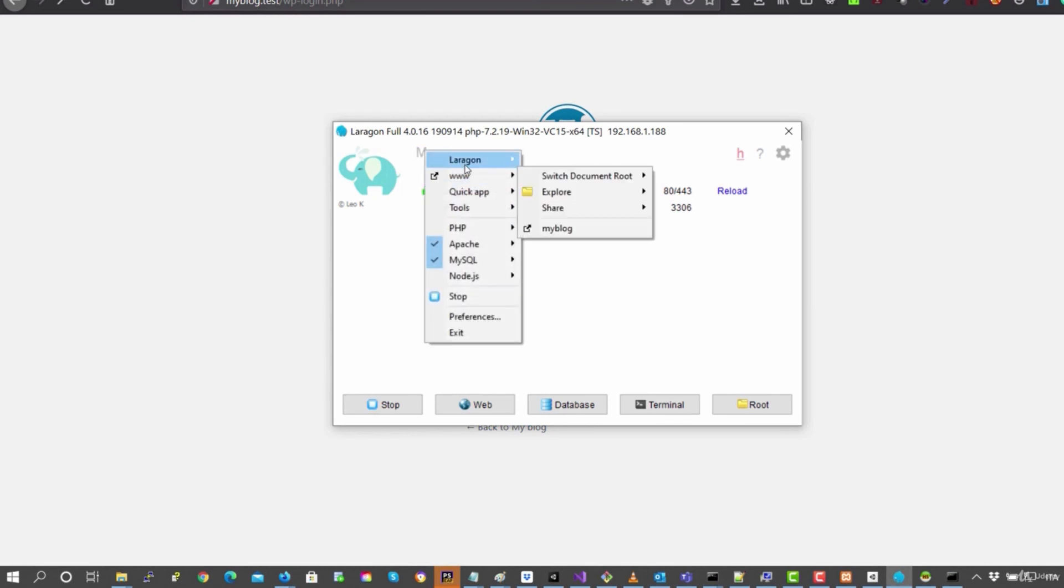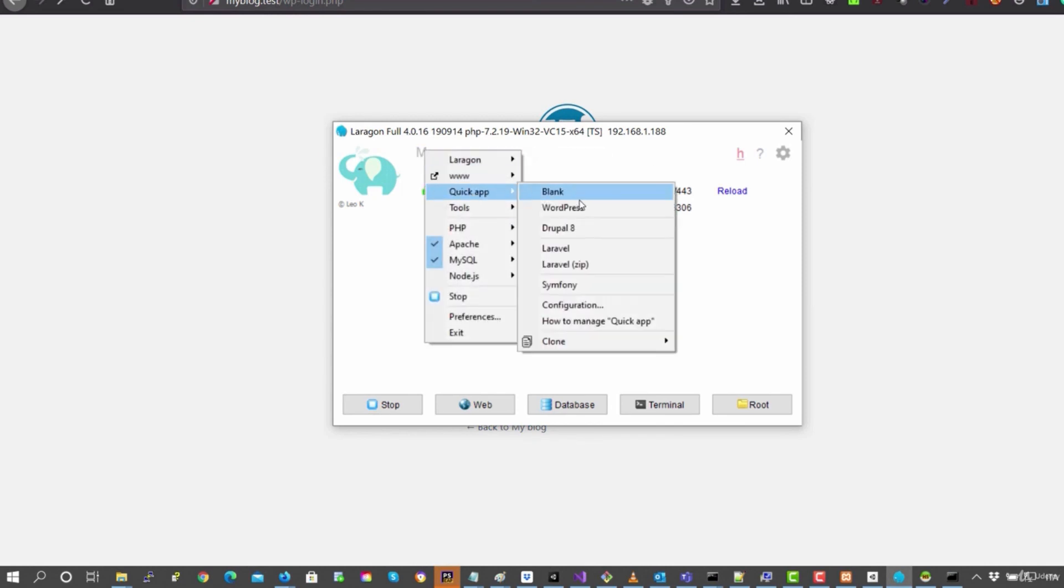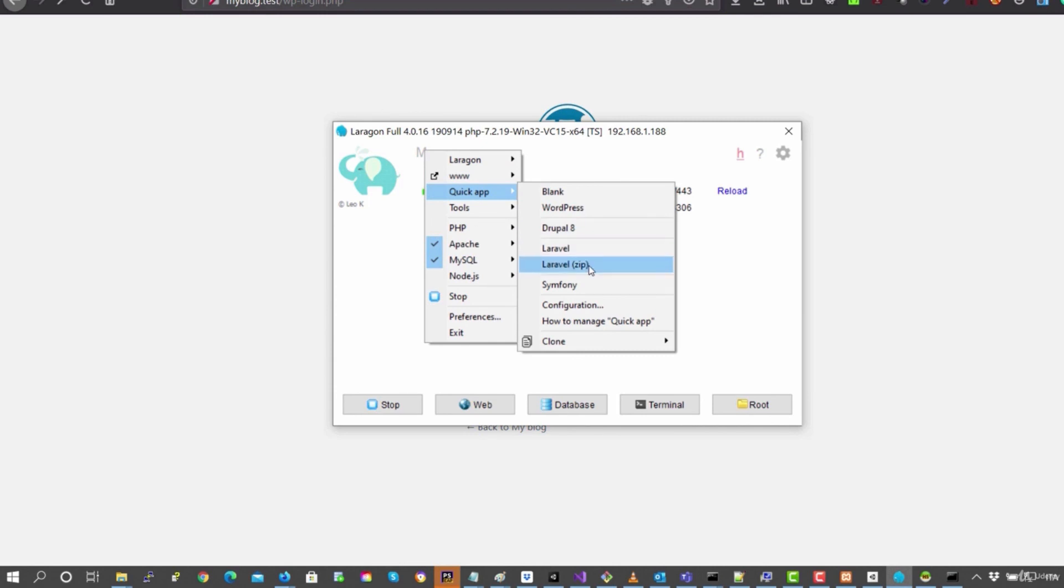You can see here you don't have to just install WordPress. You also have Drupal, Laravel. Don't use Laravel zip because it didn't work properly.